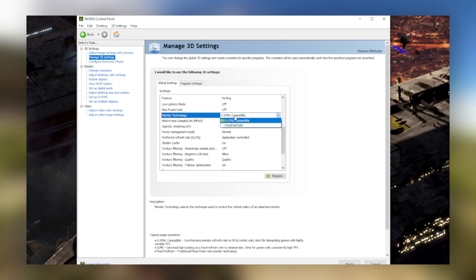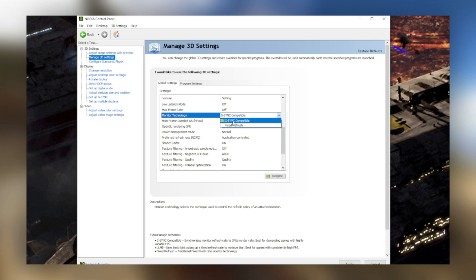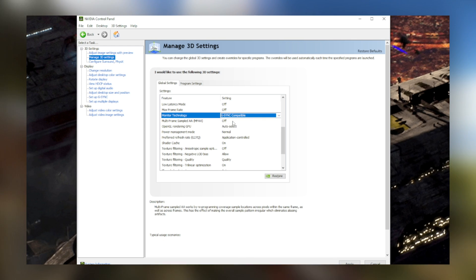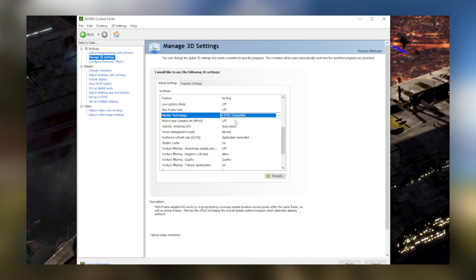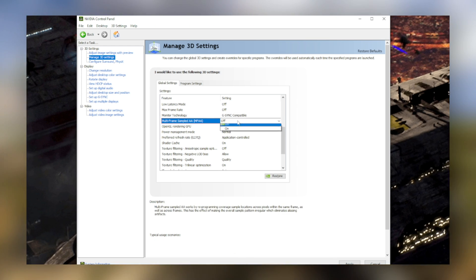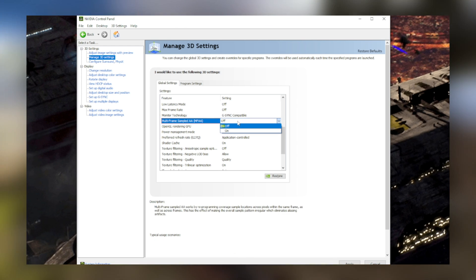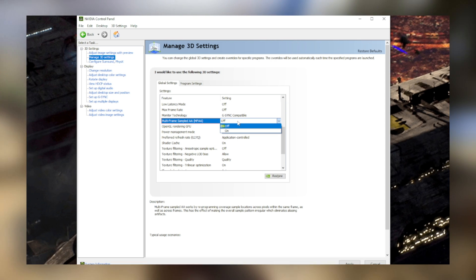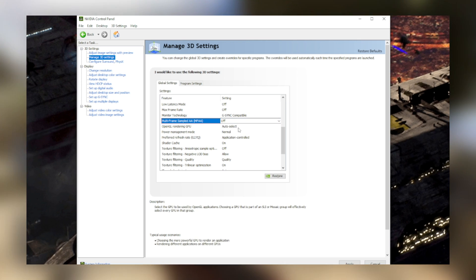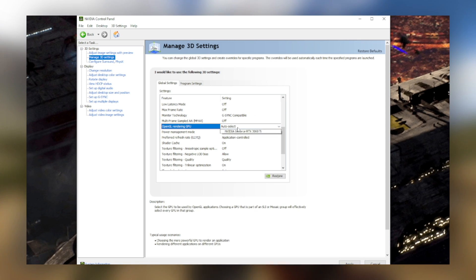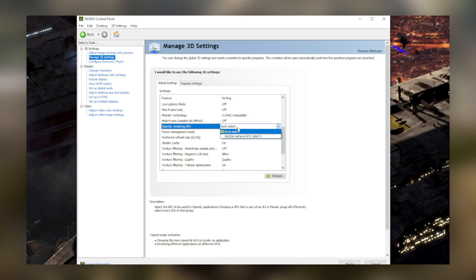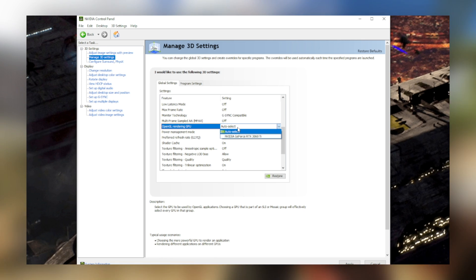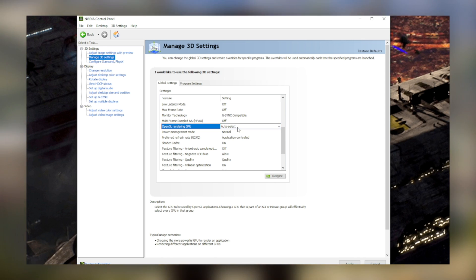For monitor technology, ensure that G-Sync compatible is selected if it is there. For multi-frame sampled AA, keep this off. The benefits don't really outweigh the performance costs, even if you have a stronger graphics card. OpenGL rendering GPU, keep that at auto-select.